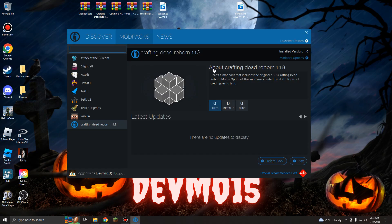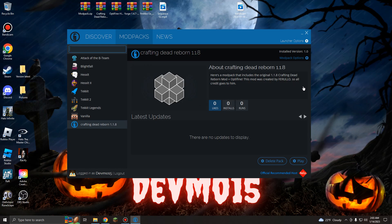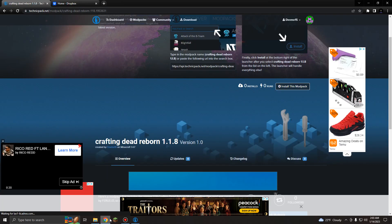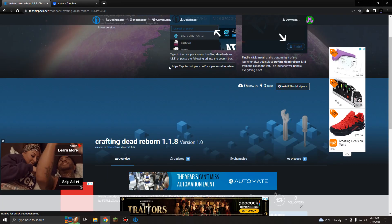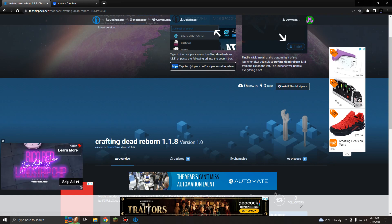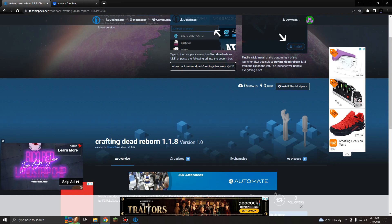I made a Crafting Dead mod pack on the Technic Launcher for everybody to use. All you do is obviously click the download button that's down here, or obviously to find it easier, I'll have a link in the description